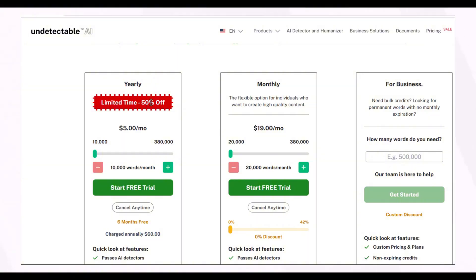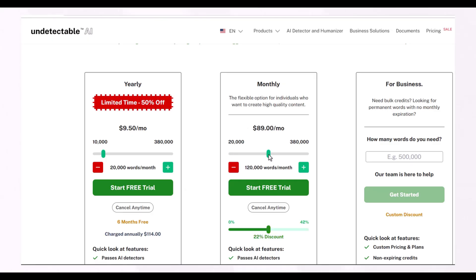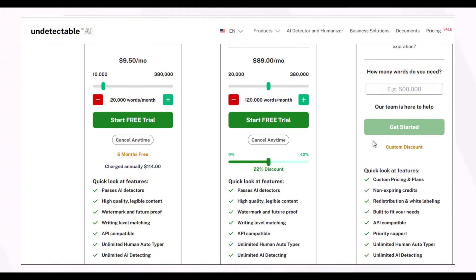Undetectable AI has limited-time offers available right now — you can get 50% off on its yearly plan. Its basic annual plan costs $60 per year, giving you 10,000 words per month. You can also exceed the limit by adjusting the slider to select the number of words per month — for example, 20,000 words per month for $114 on the annual plan. You can also select a monthly plan and adjust the word count, and the price changes accordingly. These are all the features offered in the basic, standard, and premium plans of Undetectable AI.